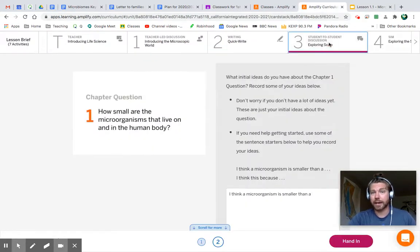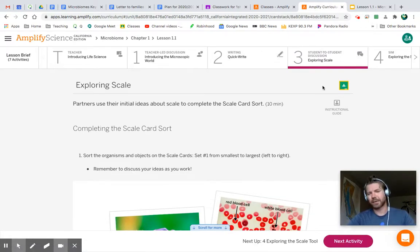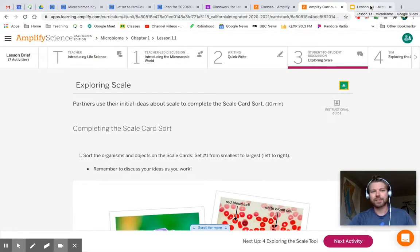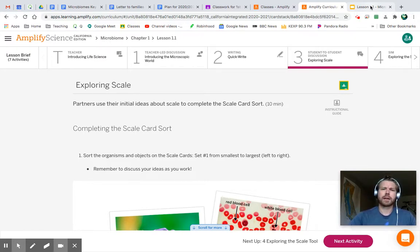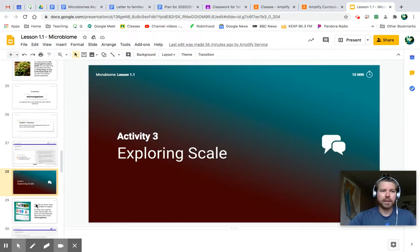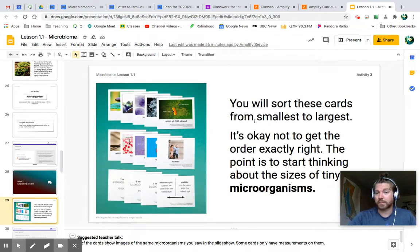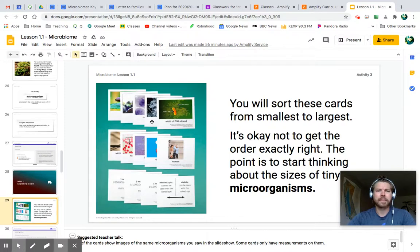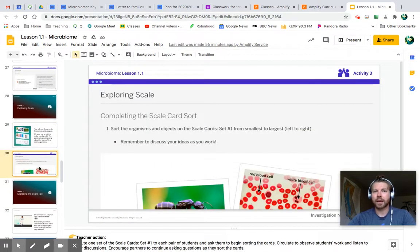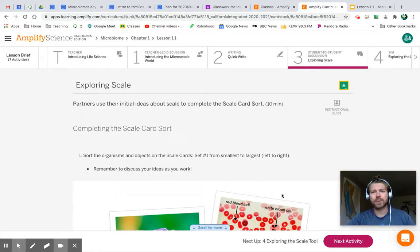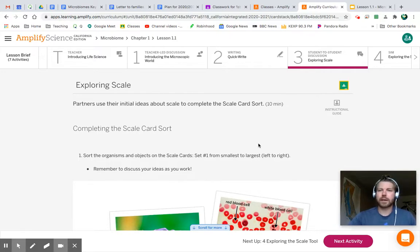Activity 3: student-to-student discussion exploring scale. Now it's going to be a little hard to have a student-to-student discussion because there's probably no one in our class sitting next to you right now. I would normally hand you cards to sort by size. I have uploaded a PDF of all the cards — you could print them if you want, or just look at them and go along with the activity. You will sort these cards from smallest to largest — it's okay if you don't get it correct the first time.